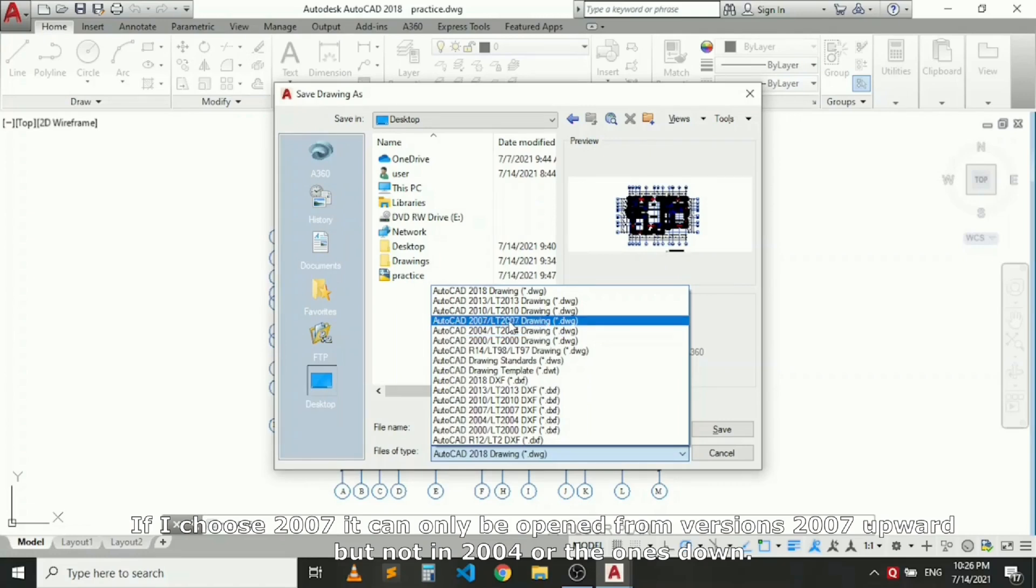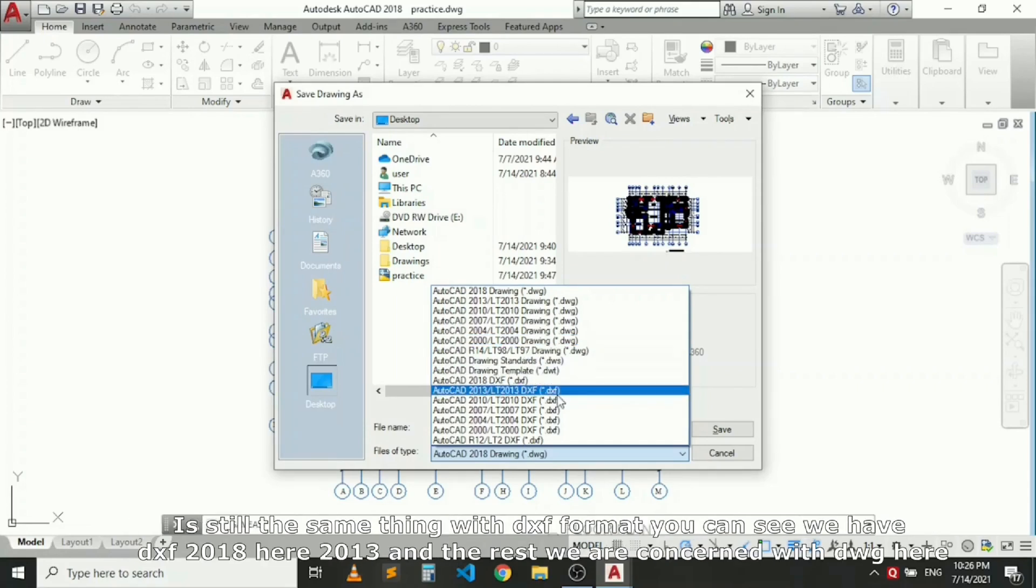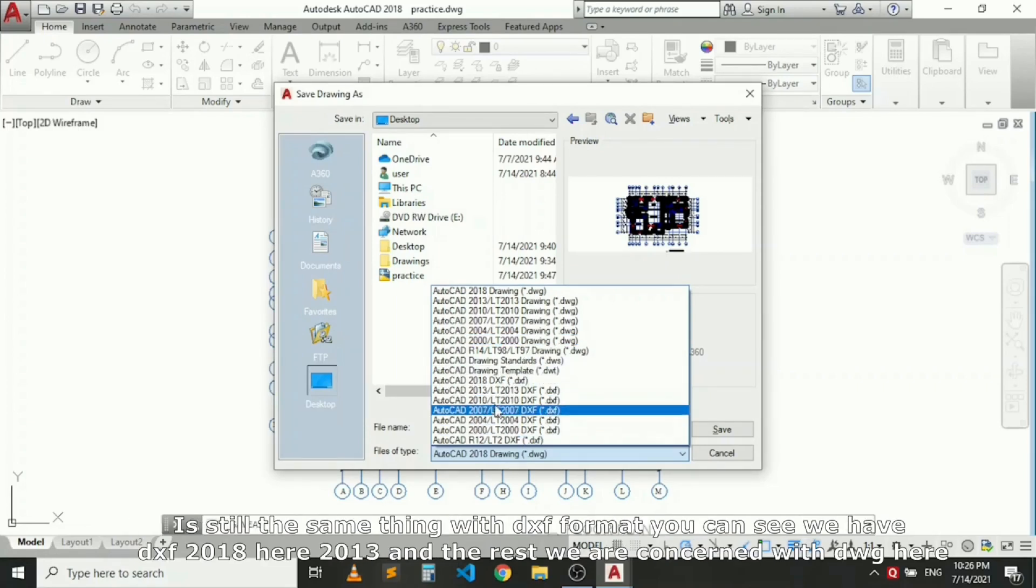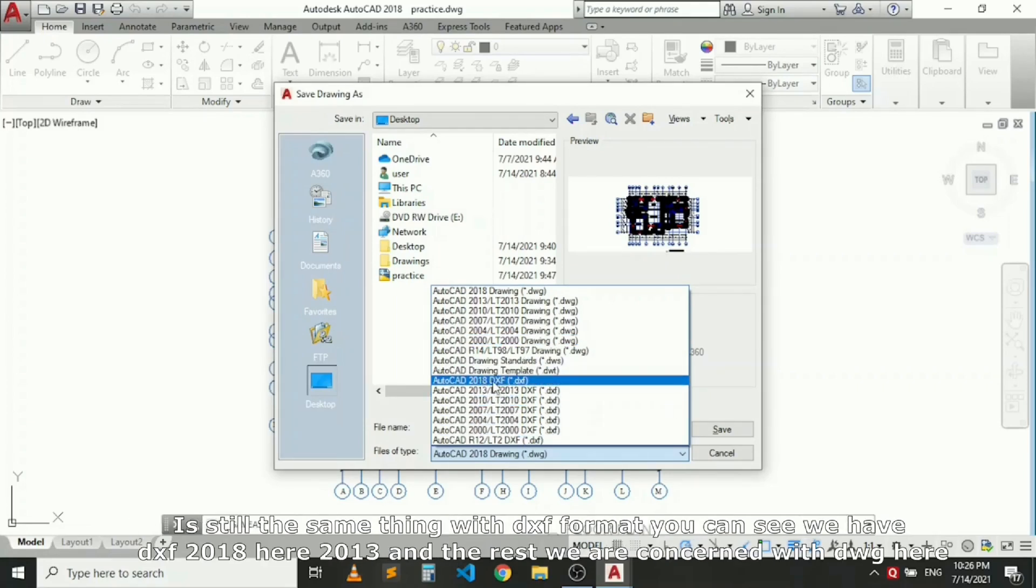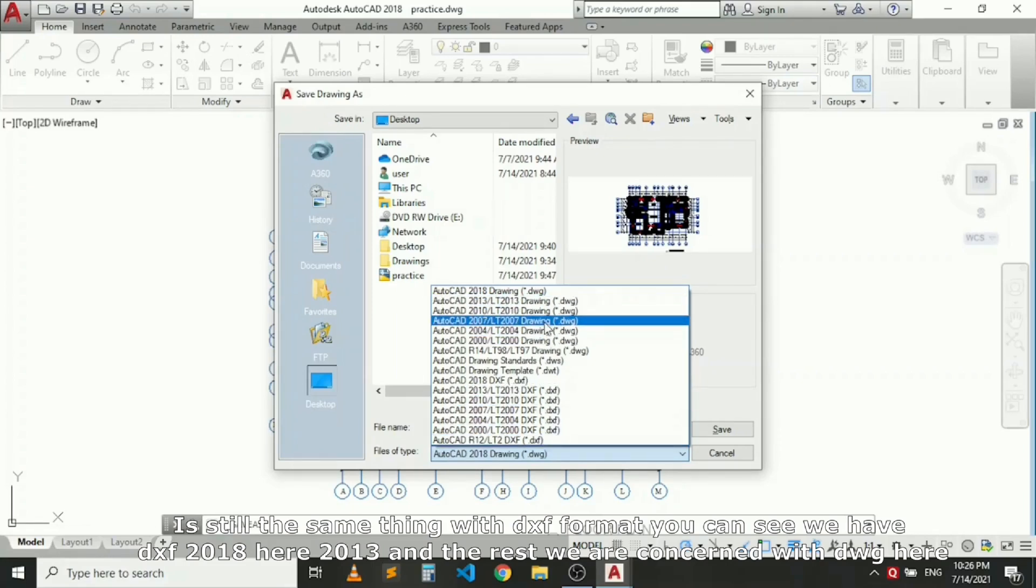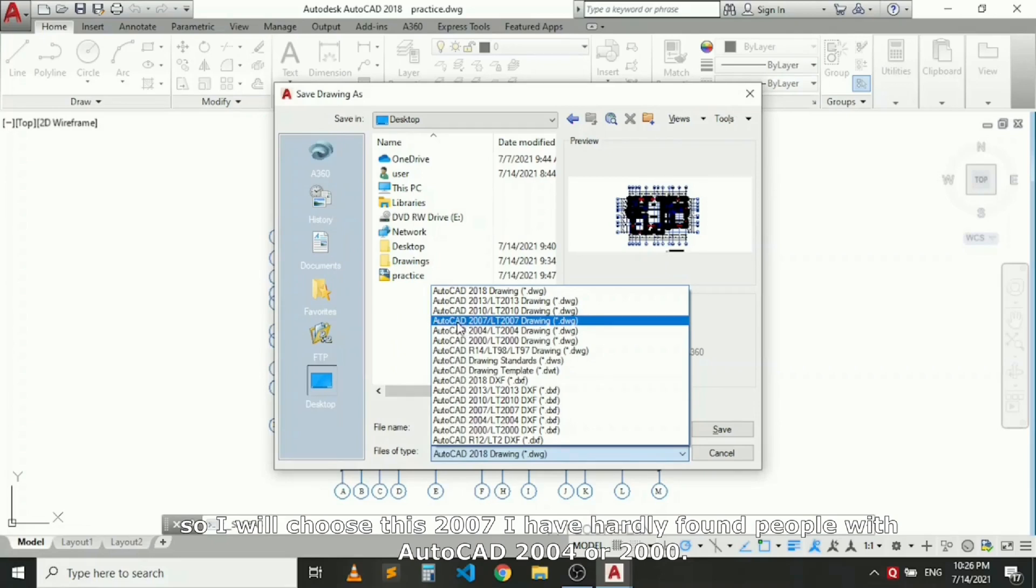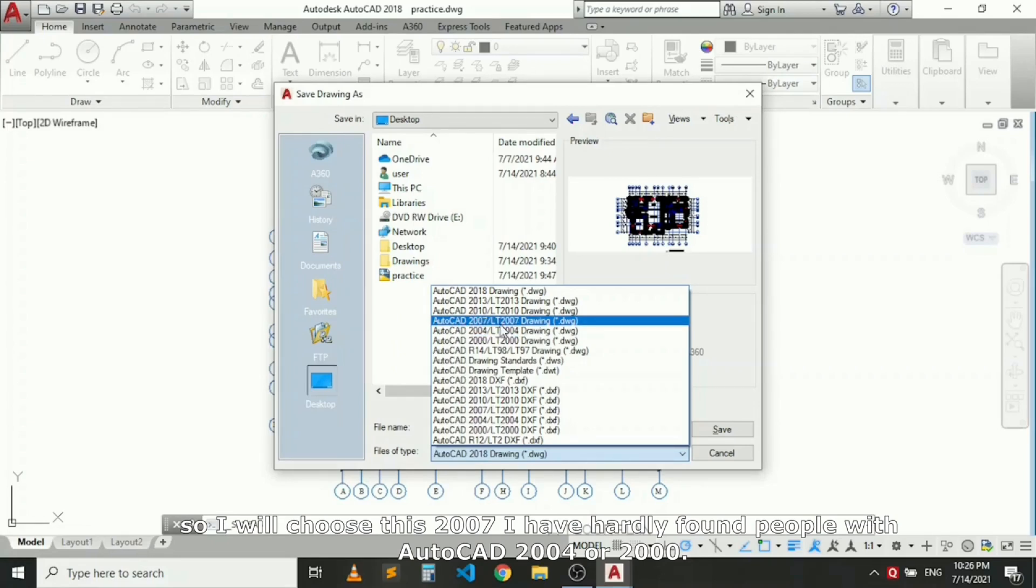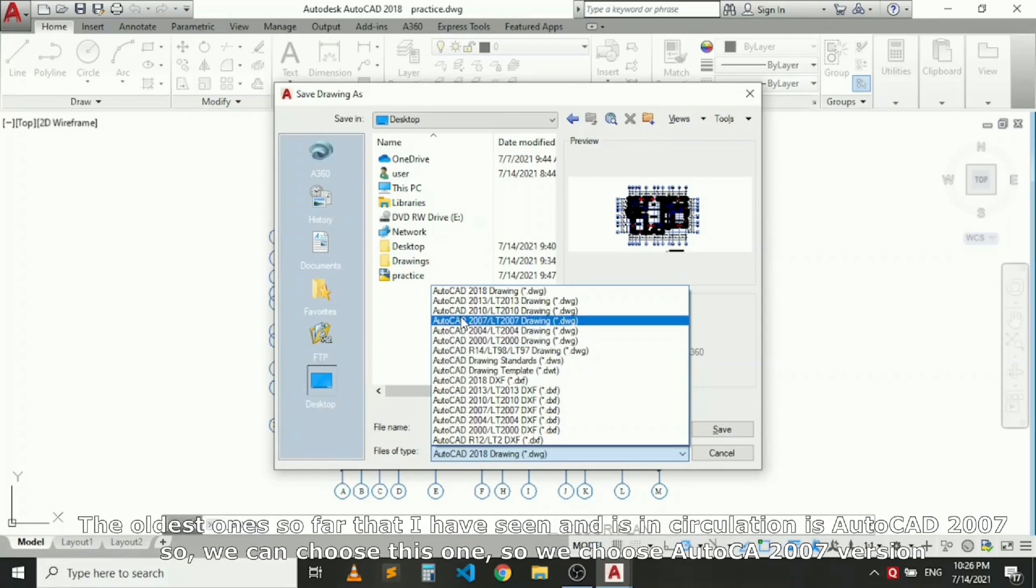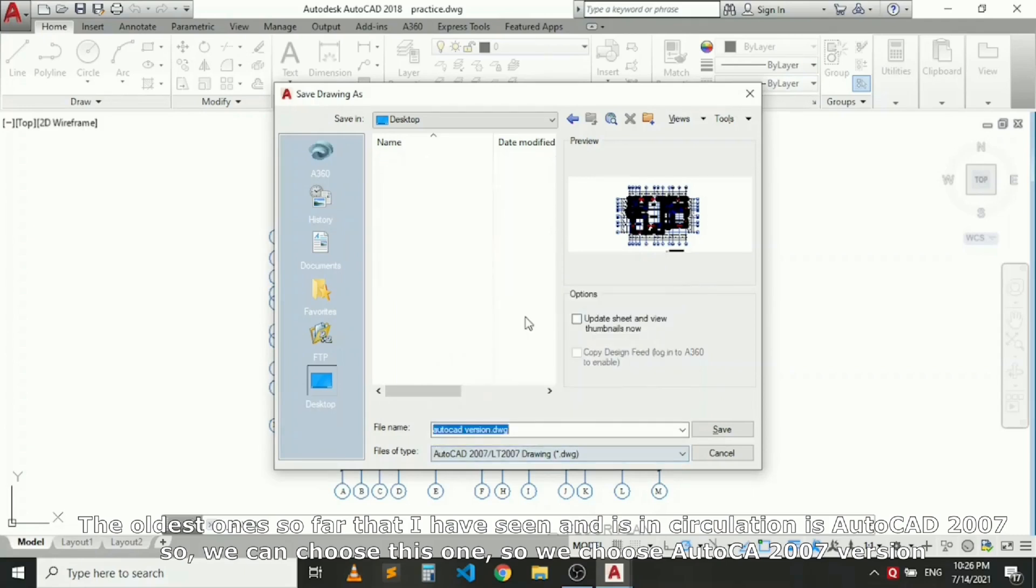If I choose 2007, it can only be opened from version 2007 upward, but not in 2004 or the ones below. You see there's also DXF format. You can see we have DXF 2018 here, 2013, and the rest. We are concerned with DWG here. So I'll choose 2007. I have hardly found people with AutoCAD 2000, but the oldest one so far that I've seen in circulation is AutoCAD 2007.